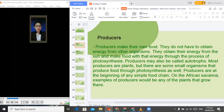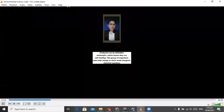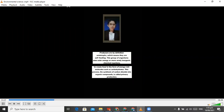For further explanation, producers are by definition autotrophs, which means they are self-feeding. This group of organisms uses solar energy, or more rarely inorganic chemical reactions, to create food in the form of energy-rich molecules such as carbohydrates. The synthesis of carbon dioxide into organic compounds is called primary production, and is indirectly or directly connected to the survival of all life on Earth.